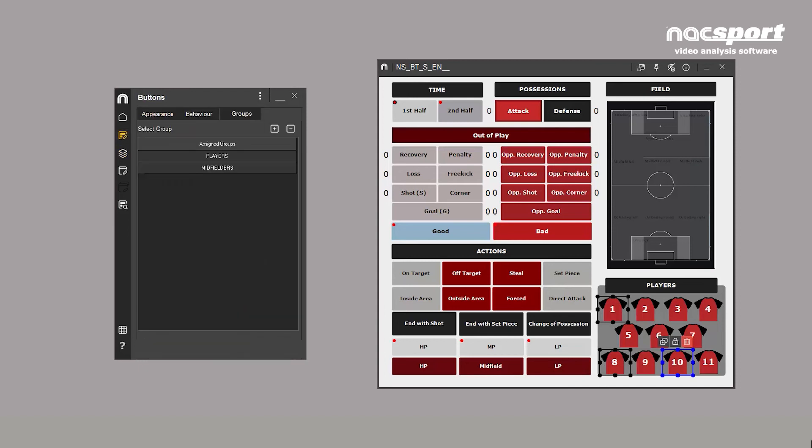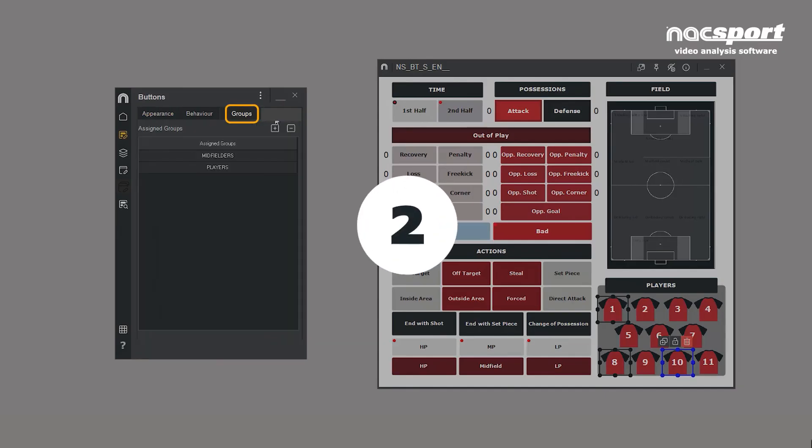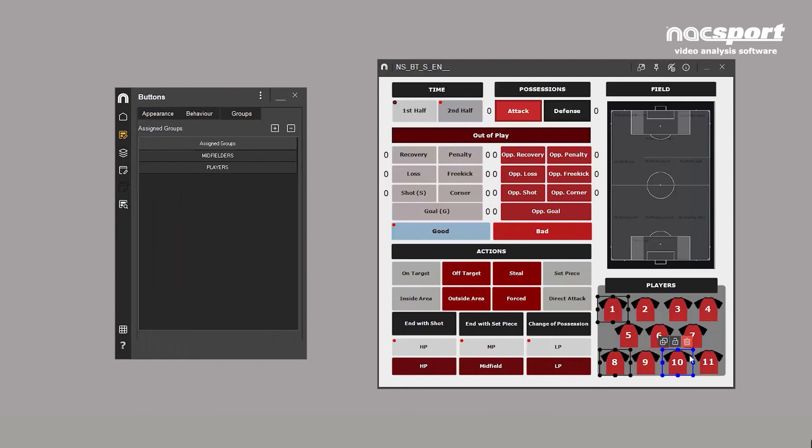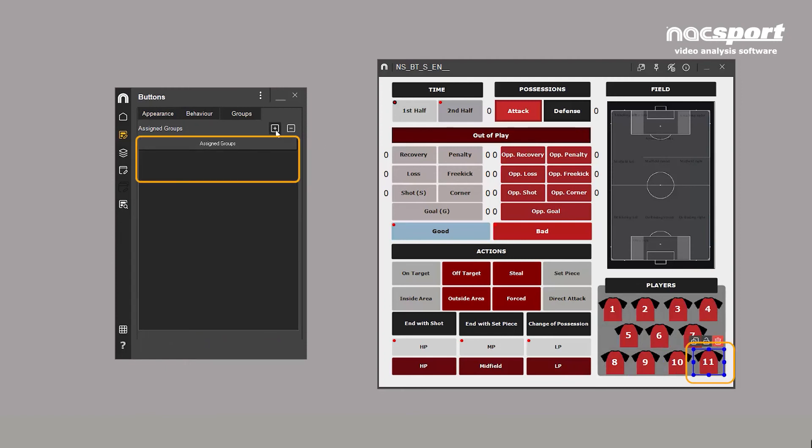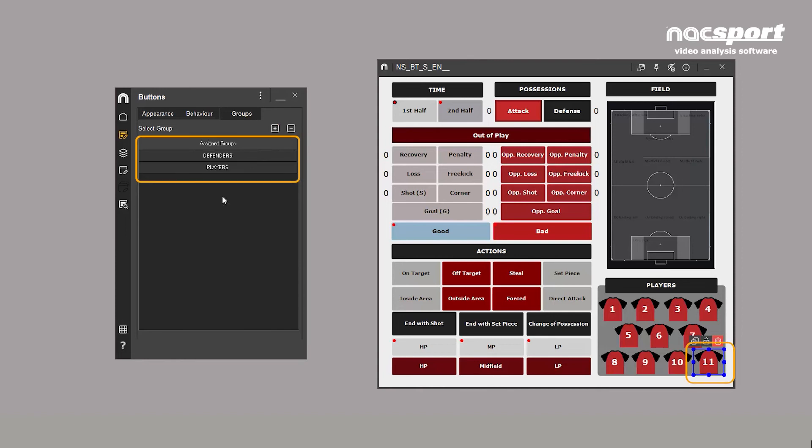Secondly, you can do this from individual buttons. Inside the button property window, select the button or buttons you want to include in a group. Click the plus icon and select the group. The difference between this and the previous method is that you can see all the available groups. It's just a different way of adding buttons.